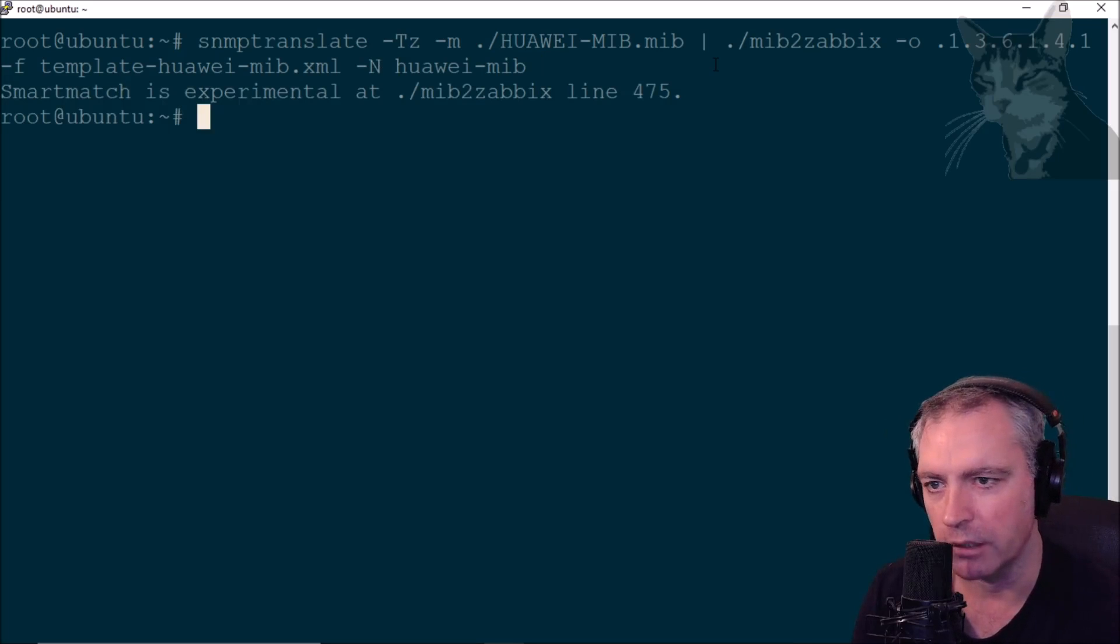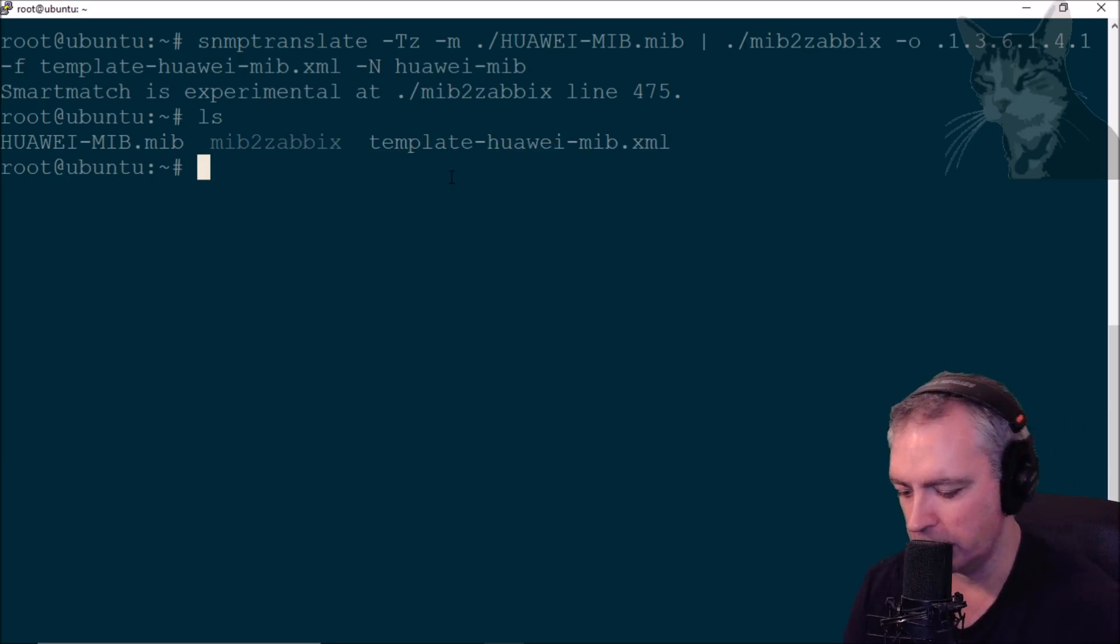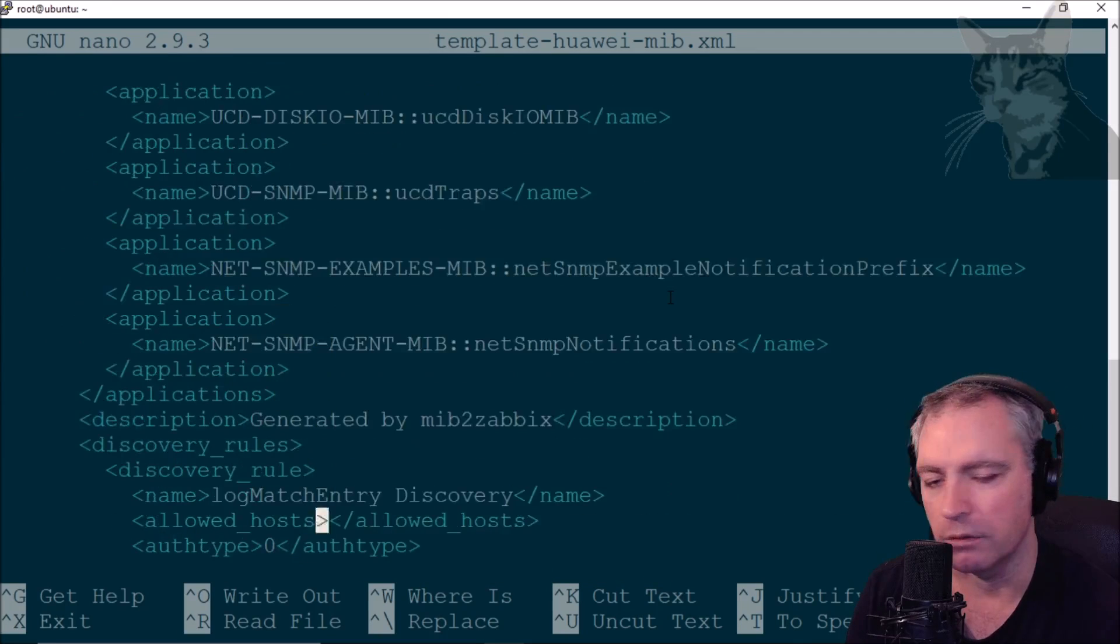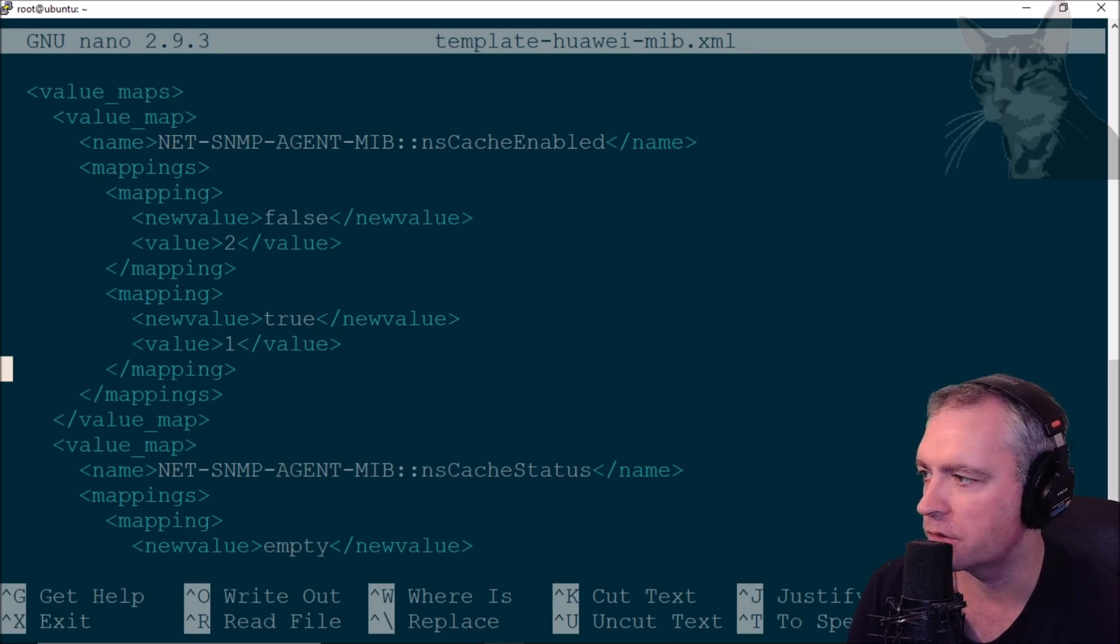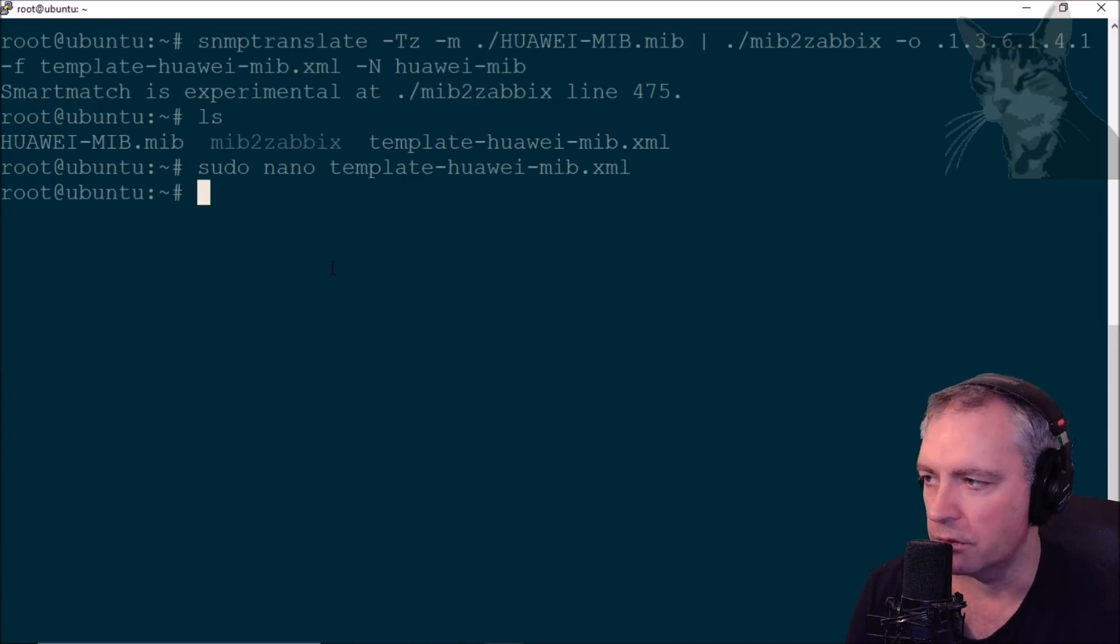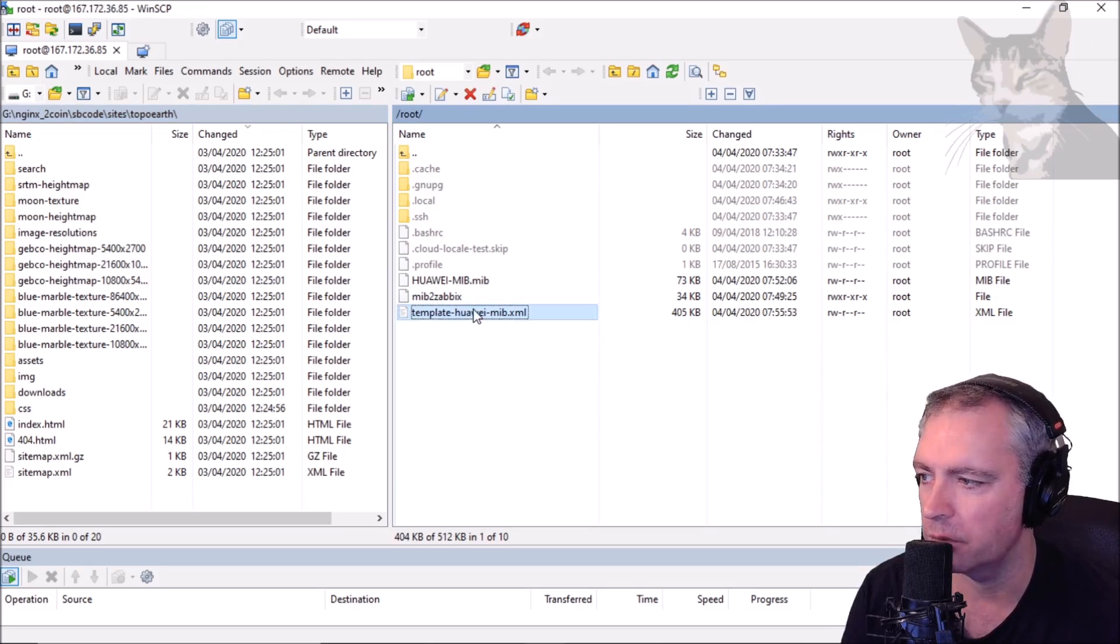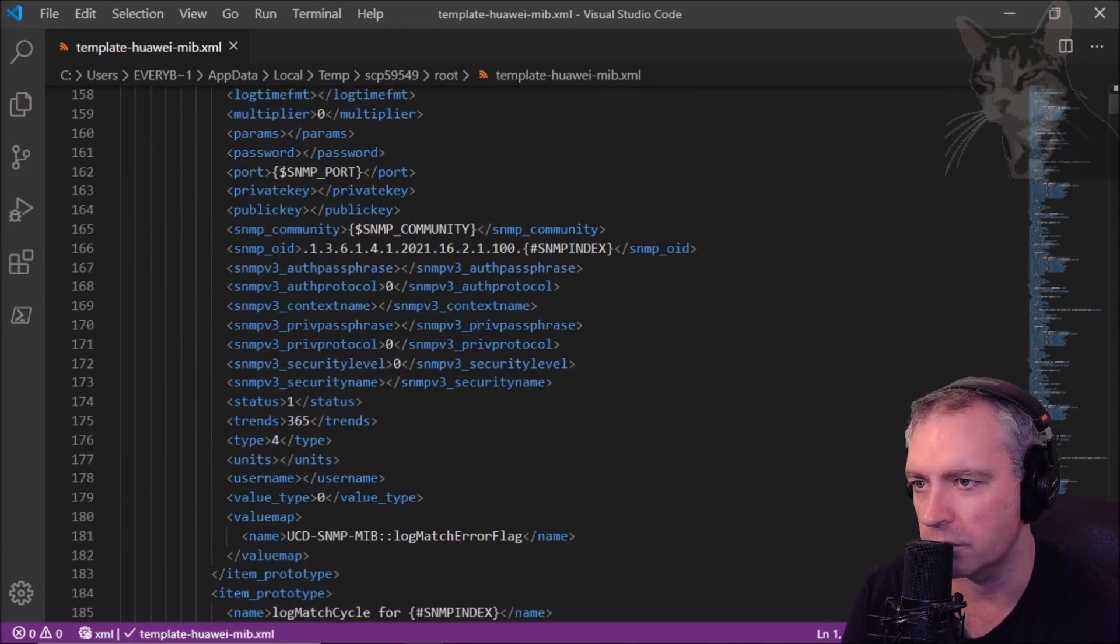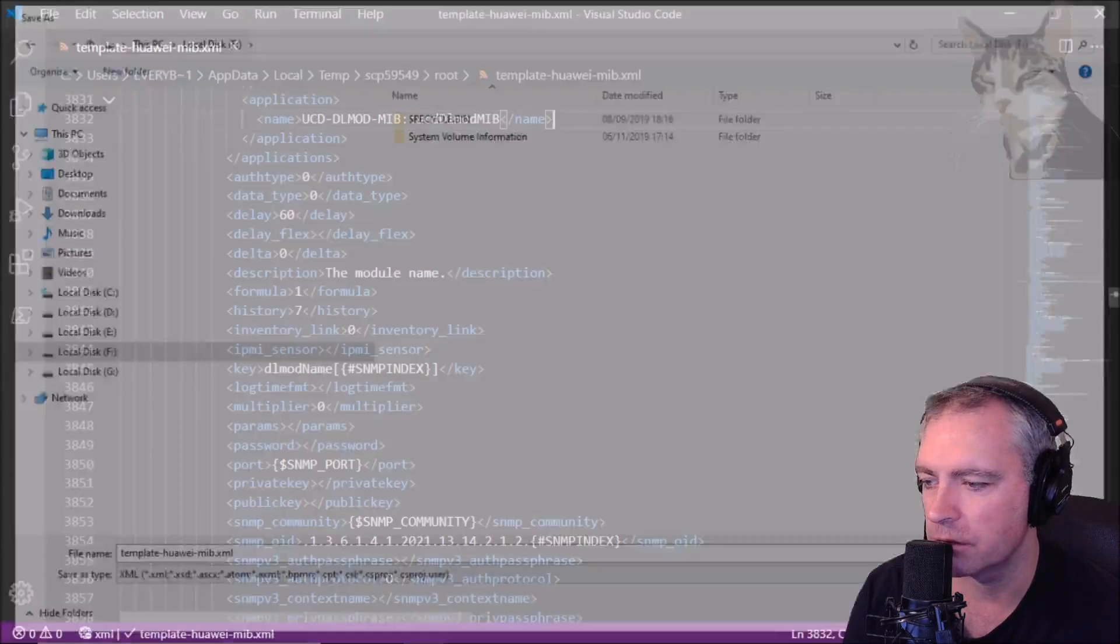That's created a template for us: template-huawei-mib.xml. I can now import that into Zabbix. Let's have a look at it quickly. That's the template name, Huawei MIB. It's a very big file with a lot of things in it. It has item prototypes, discovery rules, and it will create value maps for each enumerator it found within the MIB file. Now to get this file into Zabbix, I'm going to use WinSCP to download this file to my local desktop. I'm going to open it in Visual Studio Code. This is a tool I can use to fine tune the template if I wanted to, but I'm not. I'm going to save it to a folder.